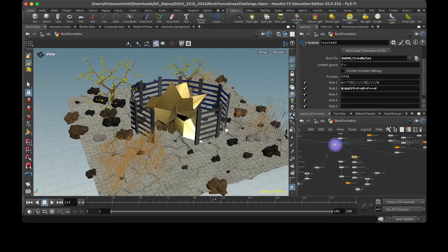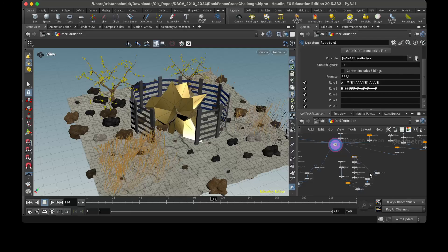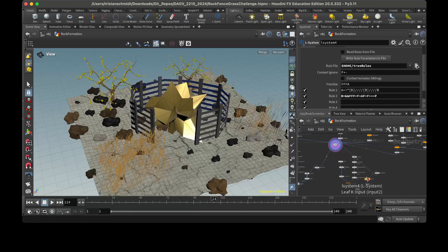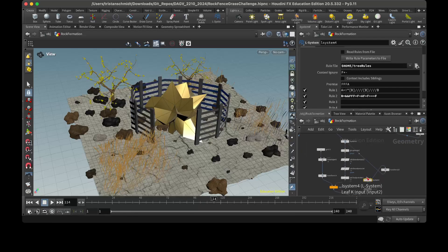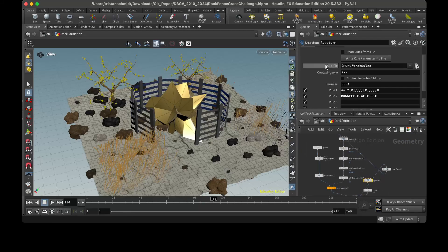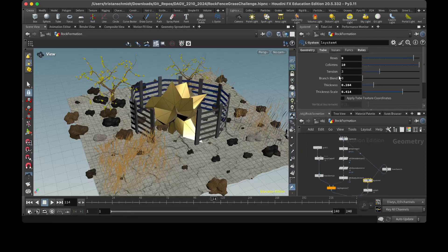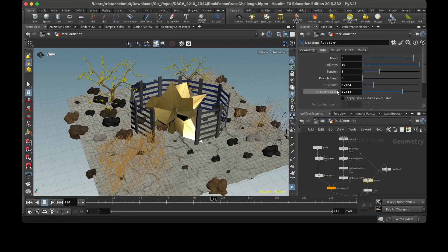And then I also added rows and columns onto the other L system, onto this one, which you should be able to view. Here we go. In the tube, I added nine rows and ten columns.